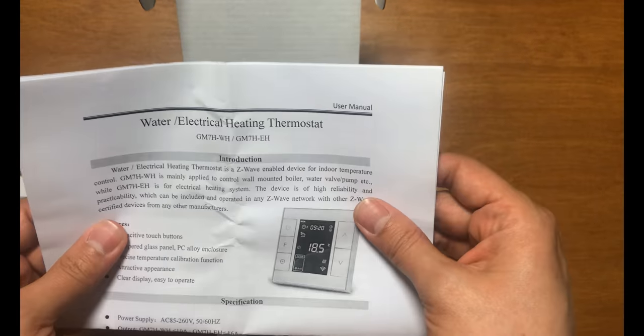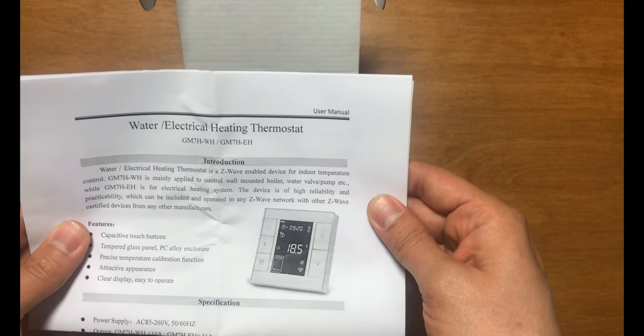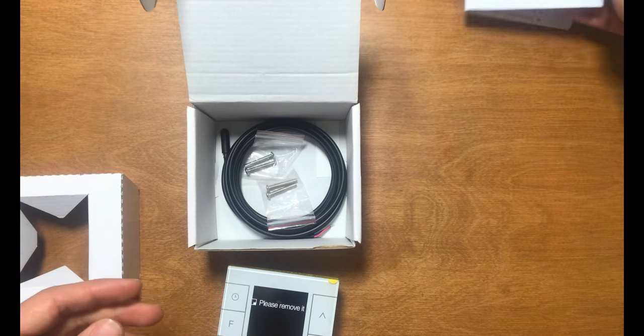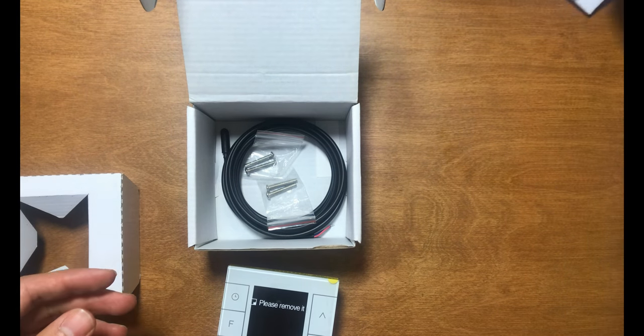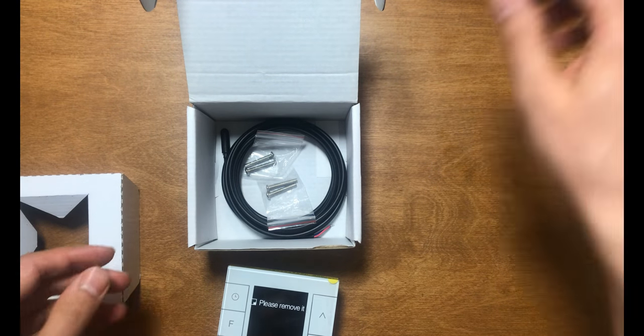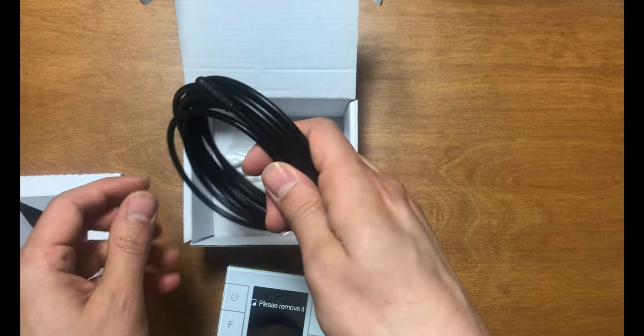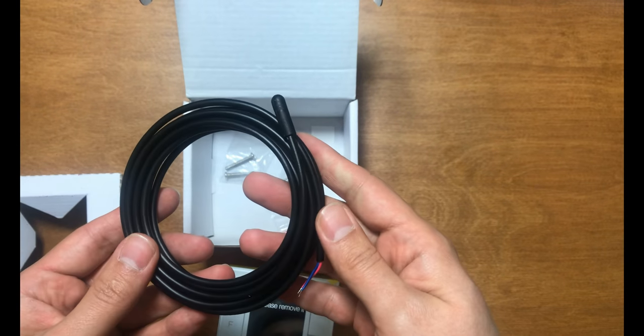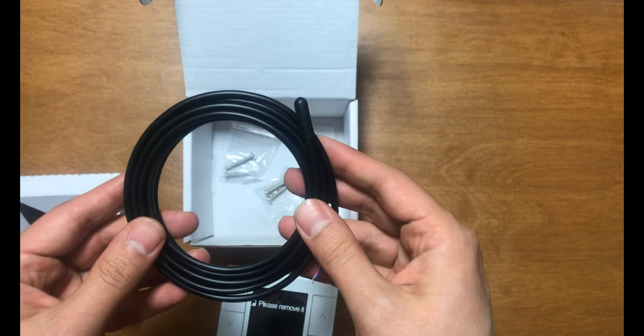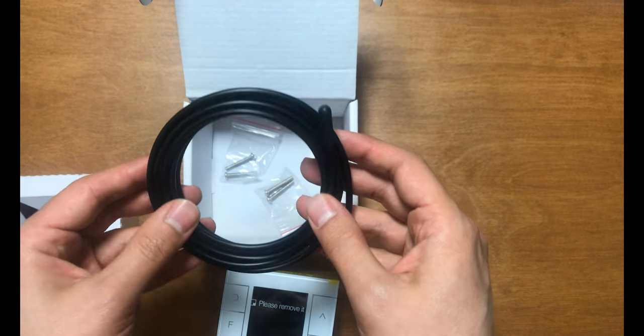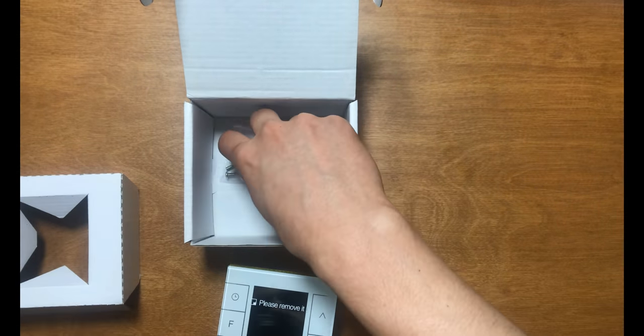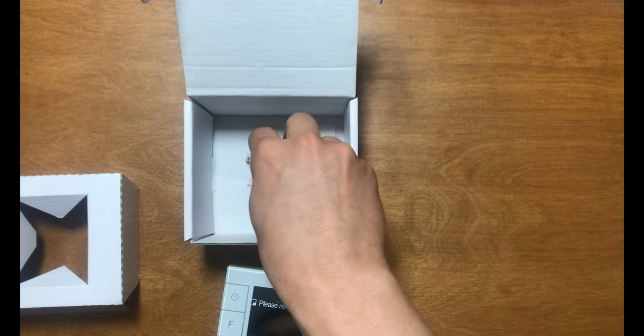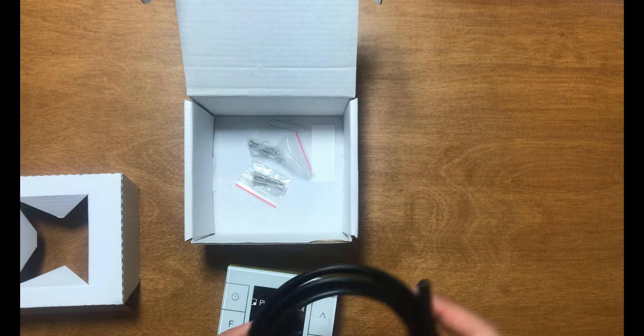Inside the box there is a user manual, an external temperature sensor which is optional, and screws for mounting.